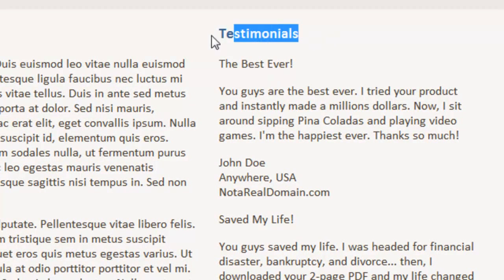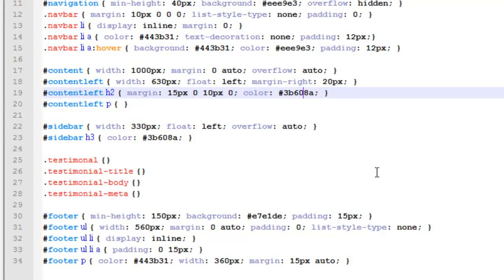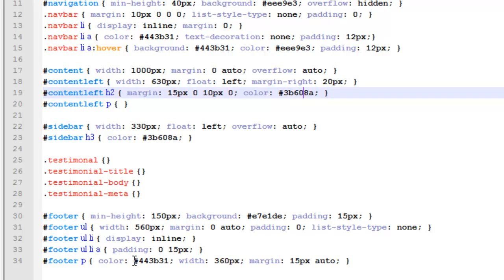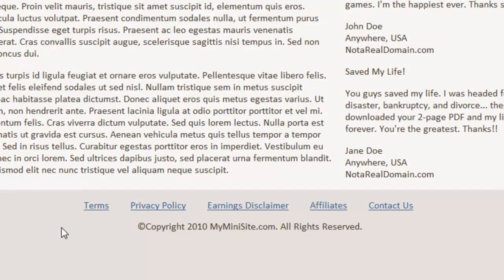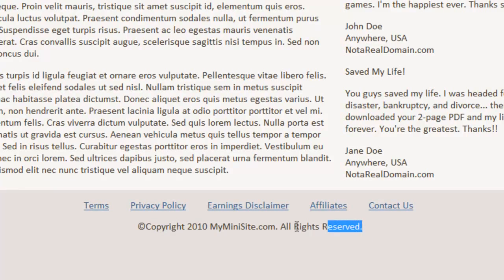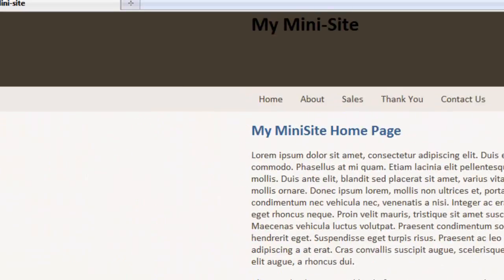I changed the sidebar heading color again to that same blue color — you can see it over here. Then I changed the footer: the paragraph color to brown, and the background of the footer. Going back to the site, we have that footer background color and the brown paragraph text, and of course these links follow the overall link settings for the site.